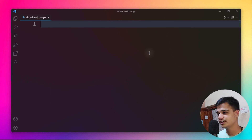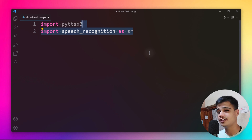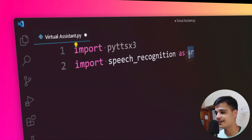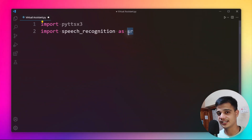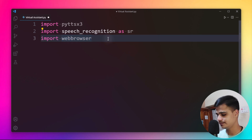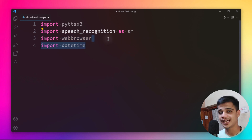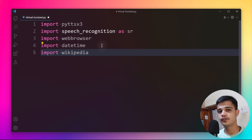Here I am inside Visual Studio Code. First, I'll import all required libraries: import pyttsx3, then import speech_recognition as sr — using the alias 'sr' makes it easier to reference. Next, import webbrowser, then import datetime for date and time functionality, and finally import wikipedia.